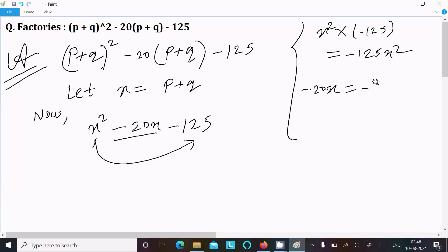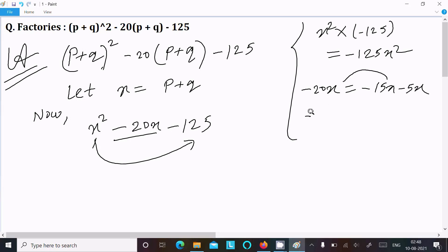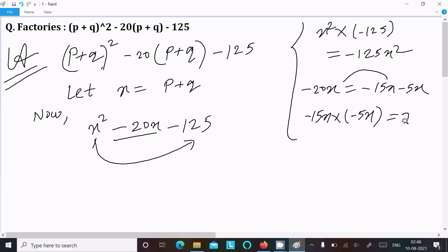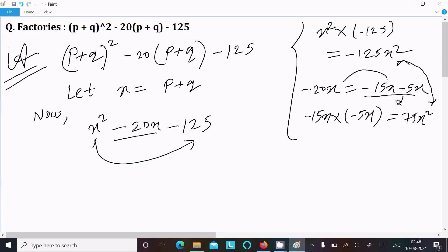We can write minus 20x as minus 15x minus 5x — if you add these it equals minus 20x. But when I multiply minus 15x by minus 5x I get plus 75x², which is not equal to minus 125x². So this combination does not work.